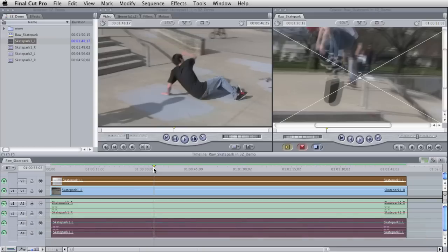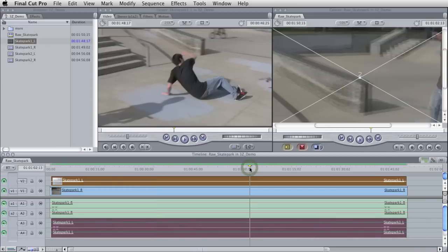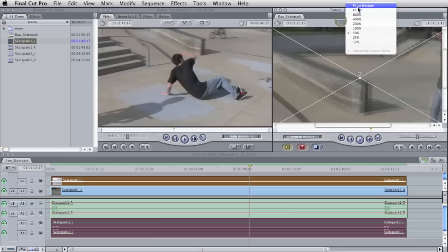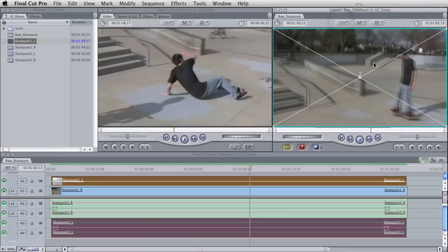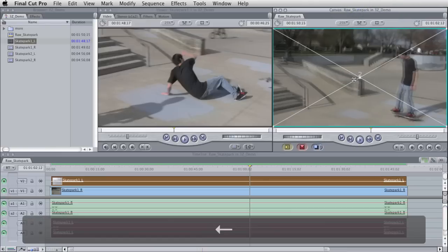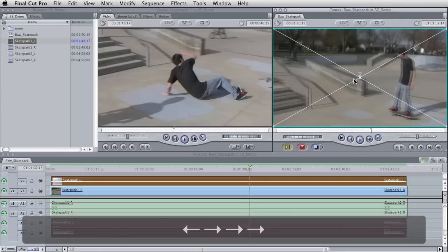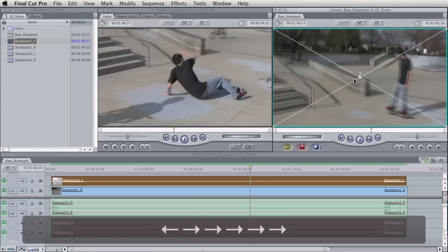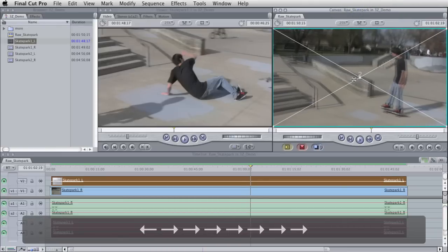That looks about right. And now to test this, I'm just going to go somewhere else in the footage, zoom out, and just go back and forth and make sure that we're in sync here.